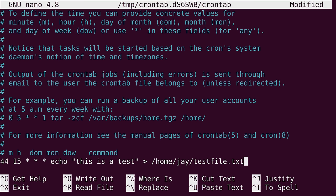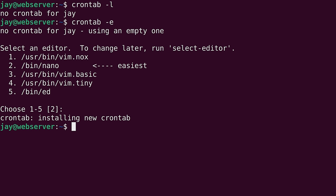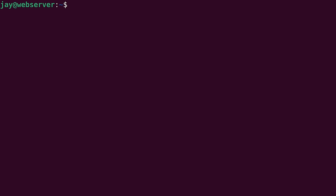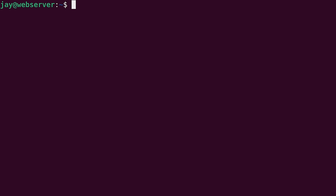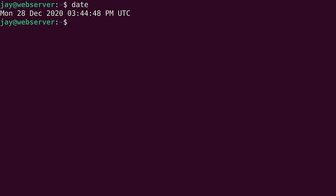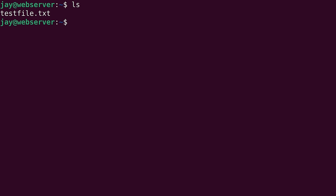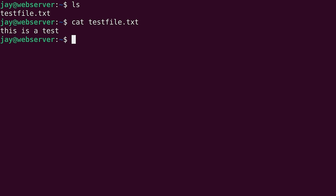In the case of nano, it's ctrl o, and then enter, and then ctrl x to exit out. And the time right now is 3:42. So we should see that file generate pretty soon. I don't have it yet. So I'll give this cron job a moment to run. And if successful, it's going to run the command, which will trigger the creation of a file in my home directory. So it's past the time that the cron job should have ran in. And there's the file. And sure enough, it says this is a test.